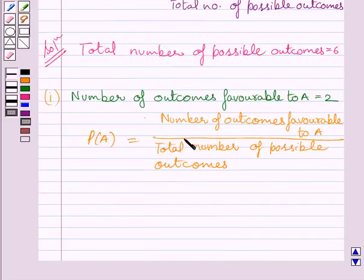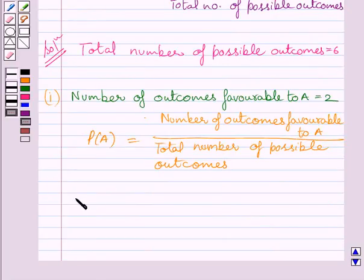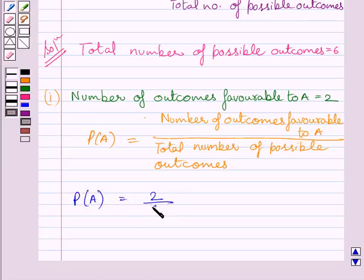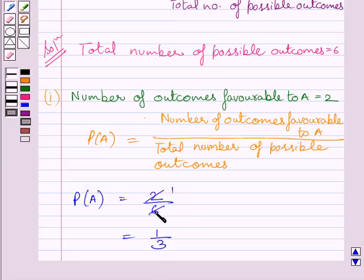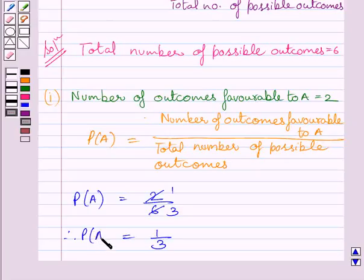We know the number of outcomes favorable to A is equal to 2 and the total number of possible outcomes is equal to 6. So the probability of getting A is equal to 2 upon 6, which is further equal to 1 upon 3.